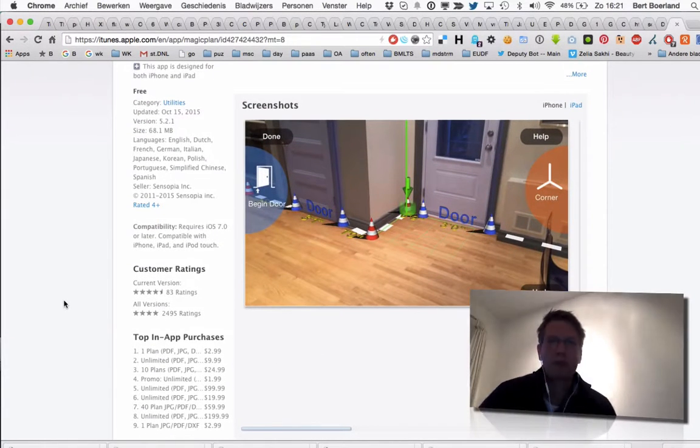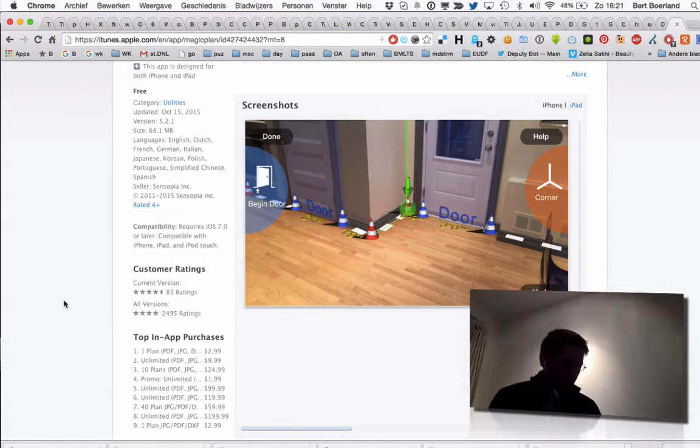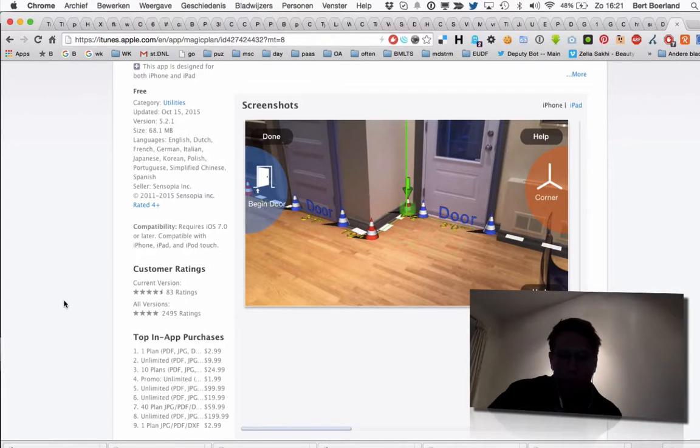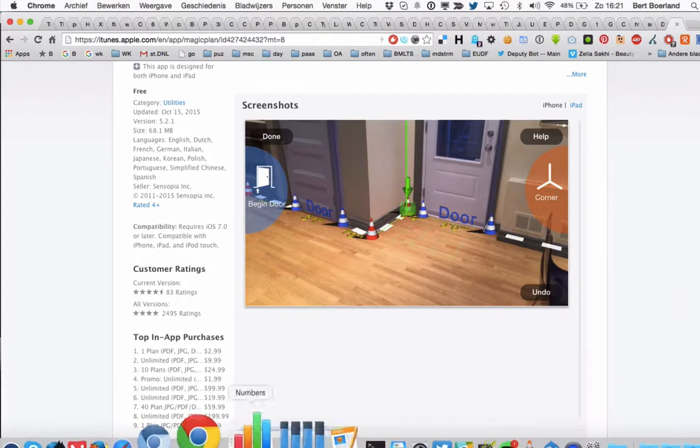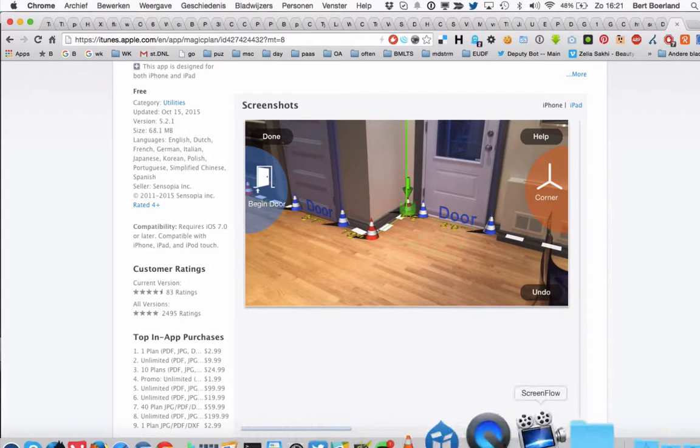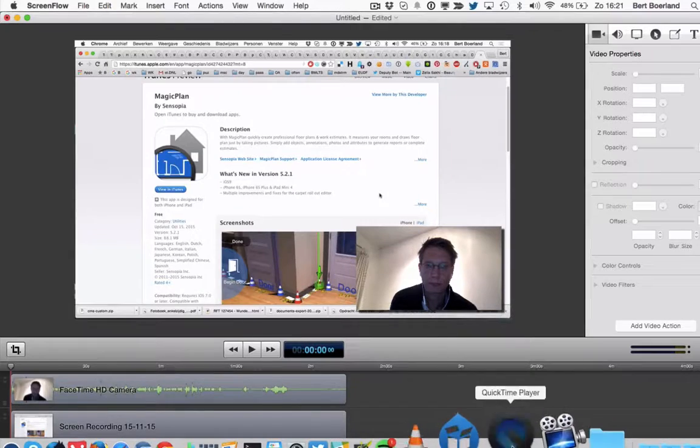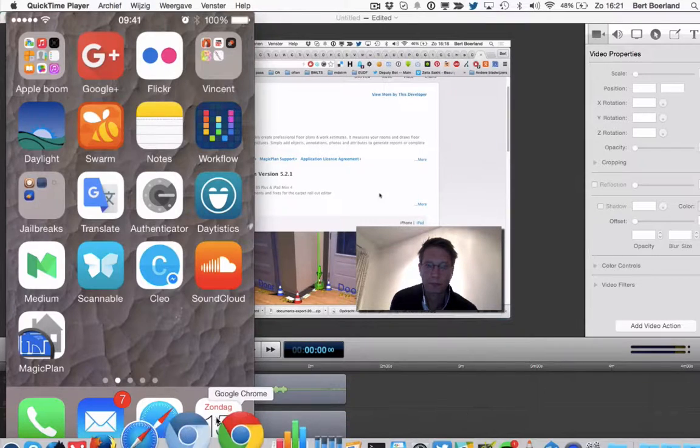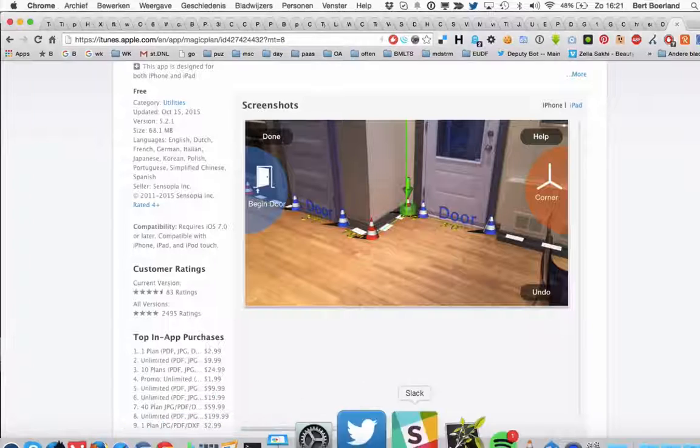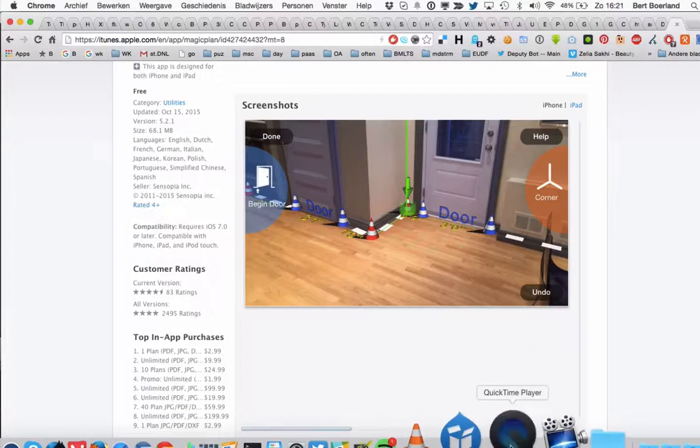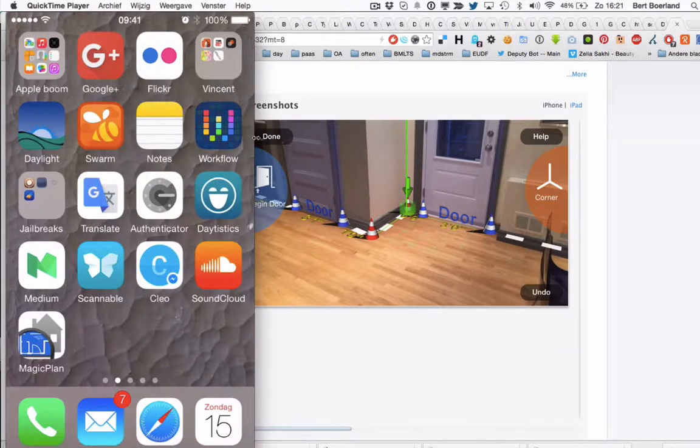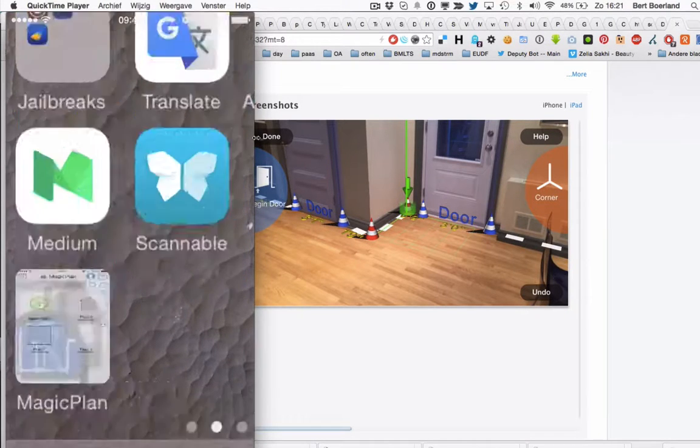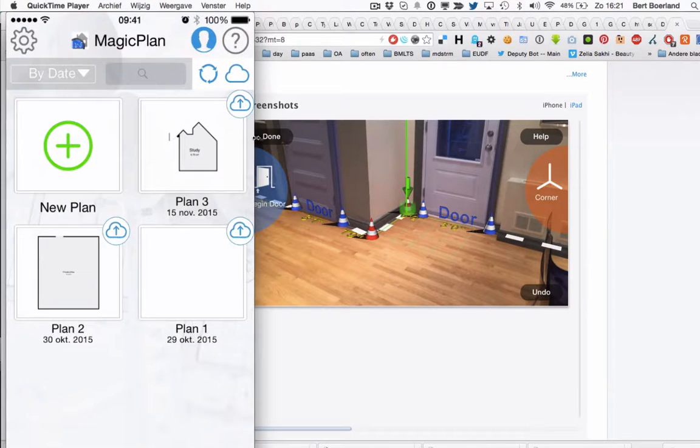I will stand up and use the application. Let me first set the iPhone to my screen. This is the background and I set the iPhone to my screen. The application, this is the application, MagiPlan.